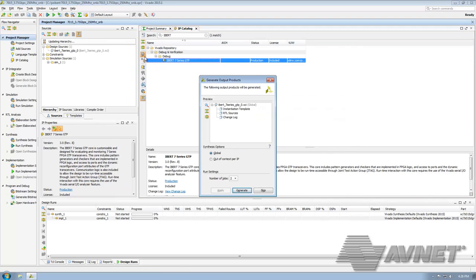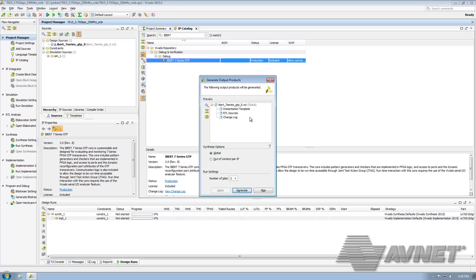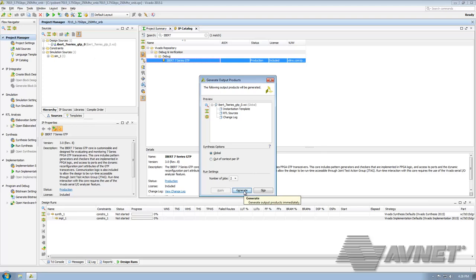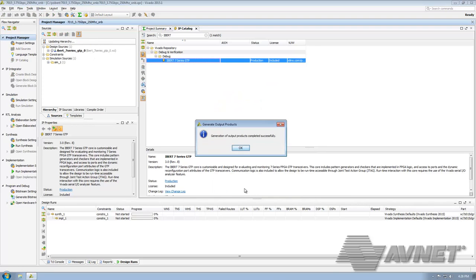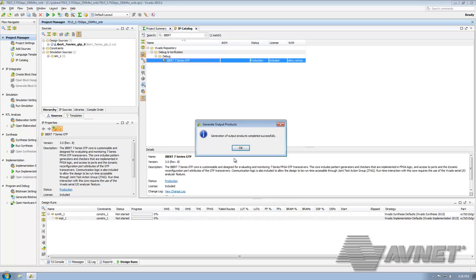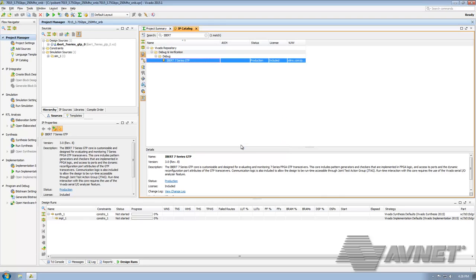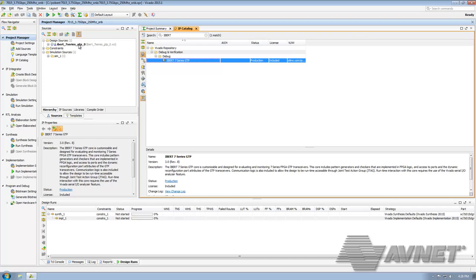At this point Vivado is going to update its hierarchy. Once that's finished, we can click Generate. This will write out the files for us. Once that's finished, you can go up here to ibert7seriesgtp underscore 0 and we'll right click and say Open Example Design.